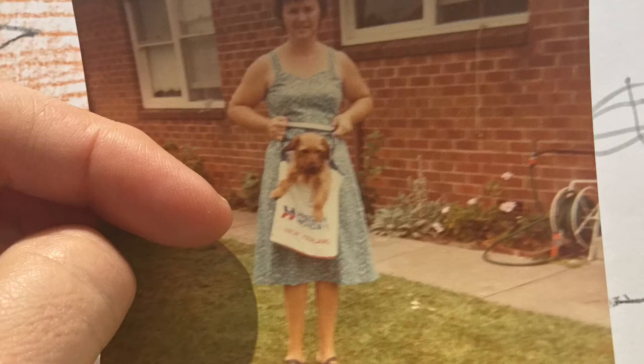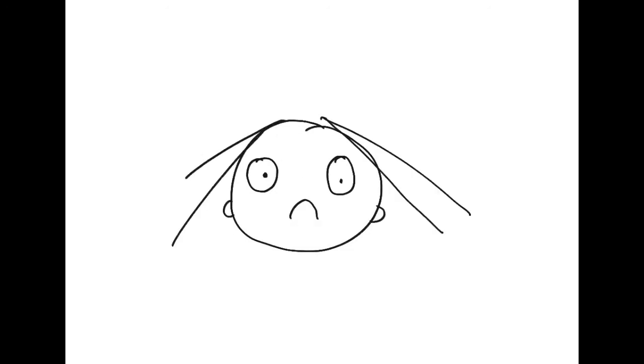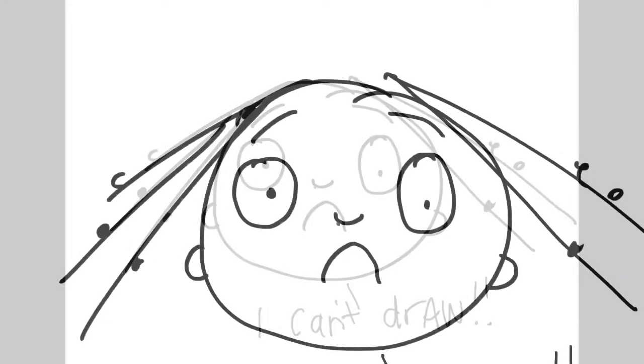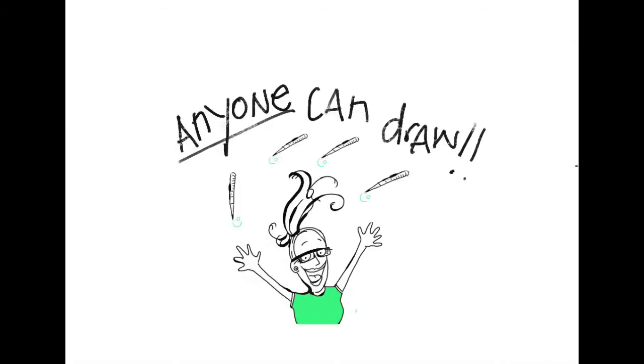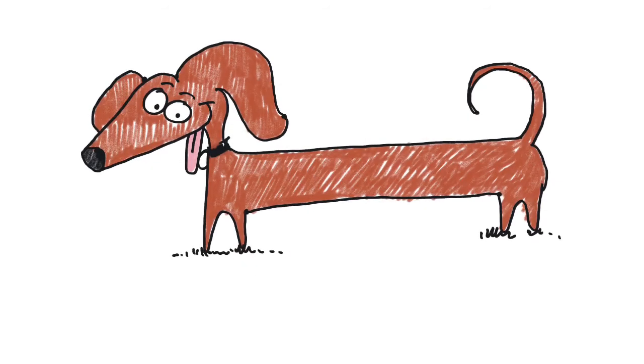Now sometimes I talk to kids about drawing and they say to me, "Sandy, I can't draw. I'm no good, why are you trying to teach me, there's no point." Well I'm here to tell you anyone can draw, so just give it a go. It doesn't matter if you make a mistake, you can just keep on practicing and you never know what you're going to come up with.